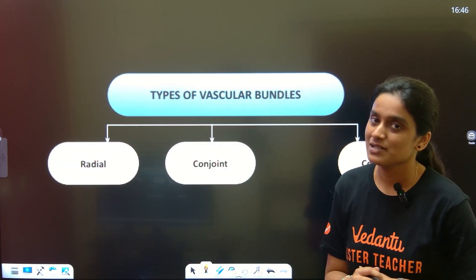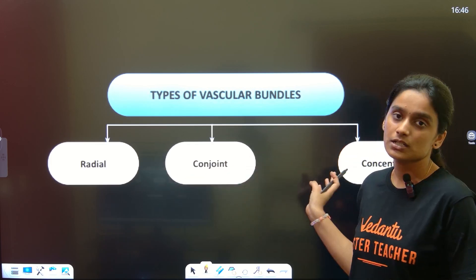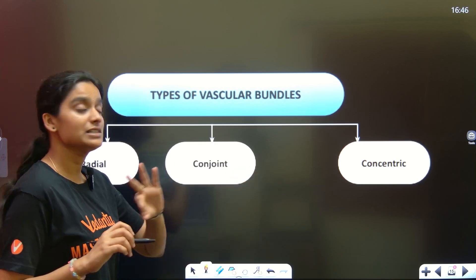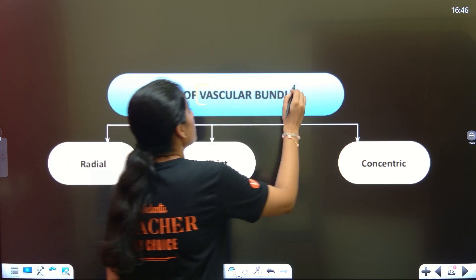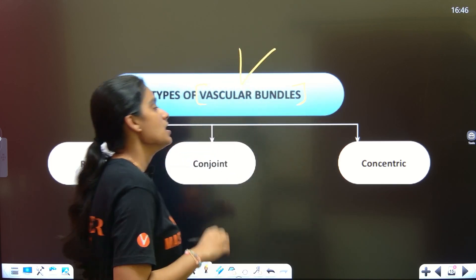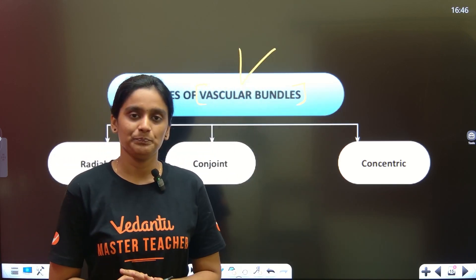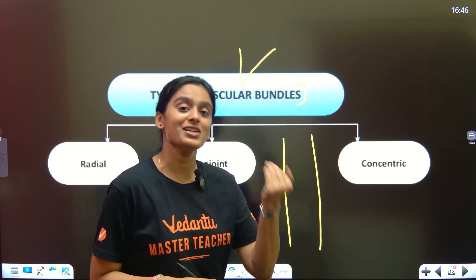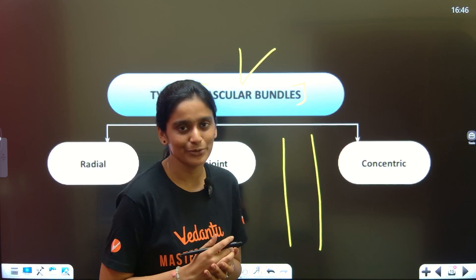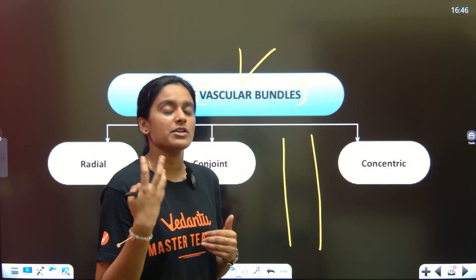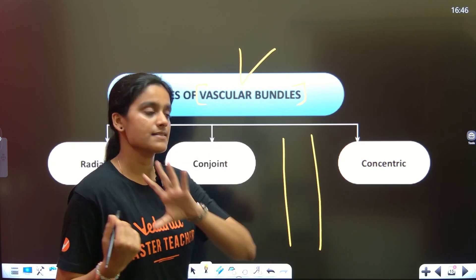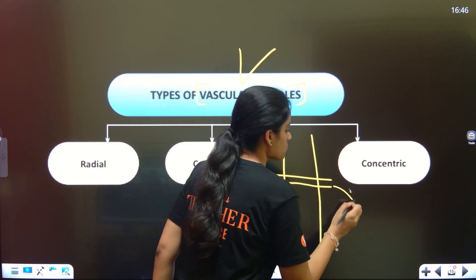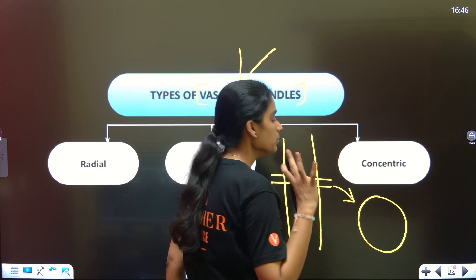Types of Vascular Bundles: Radial, Conjoint, and Concentric. There are 3 types of vascular bundles. A plant has a stem. If we take a small plant in the house and cut the stem, we have a thin slice. This is a round cross-section.